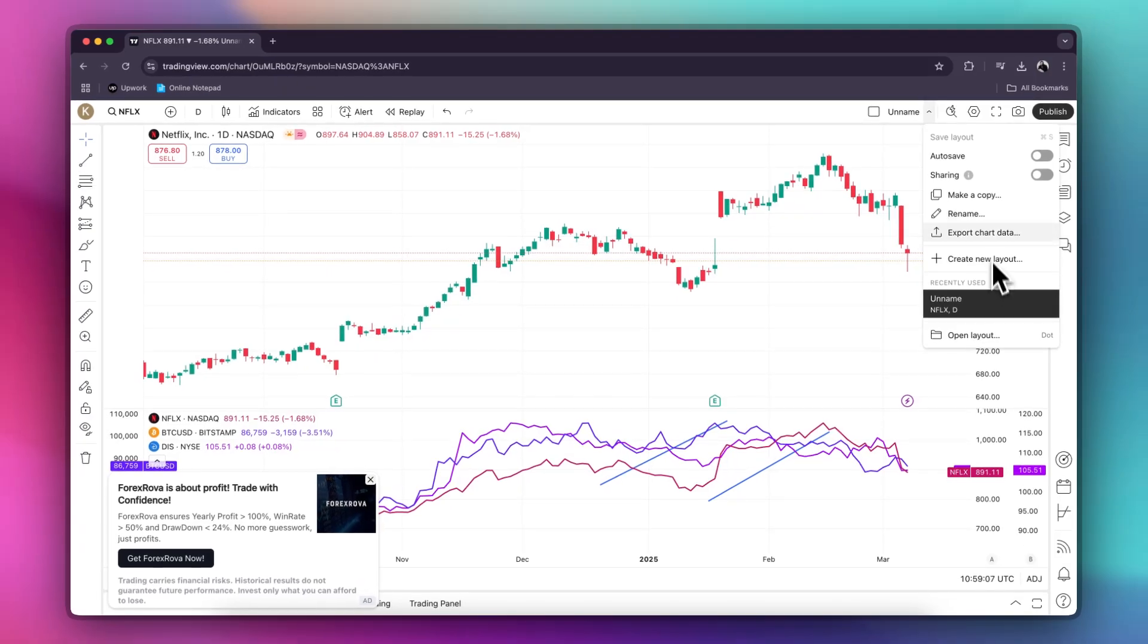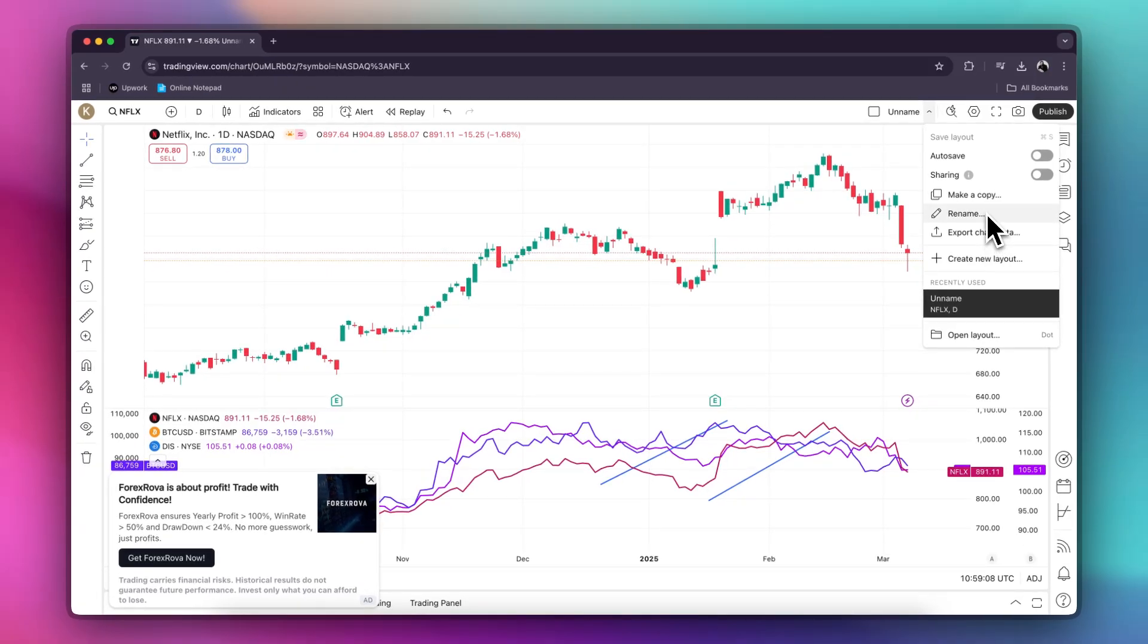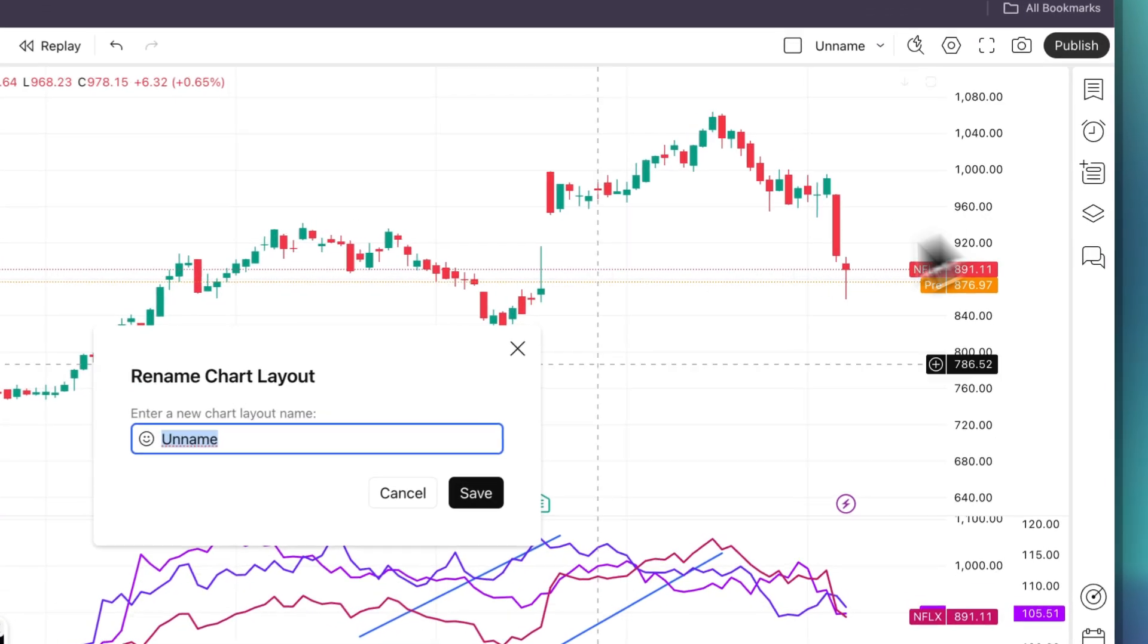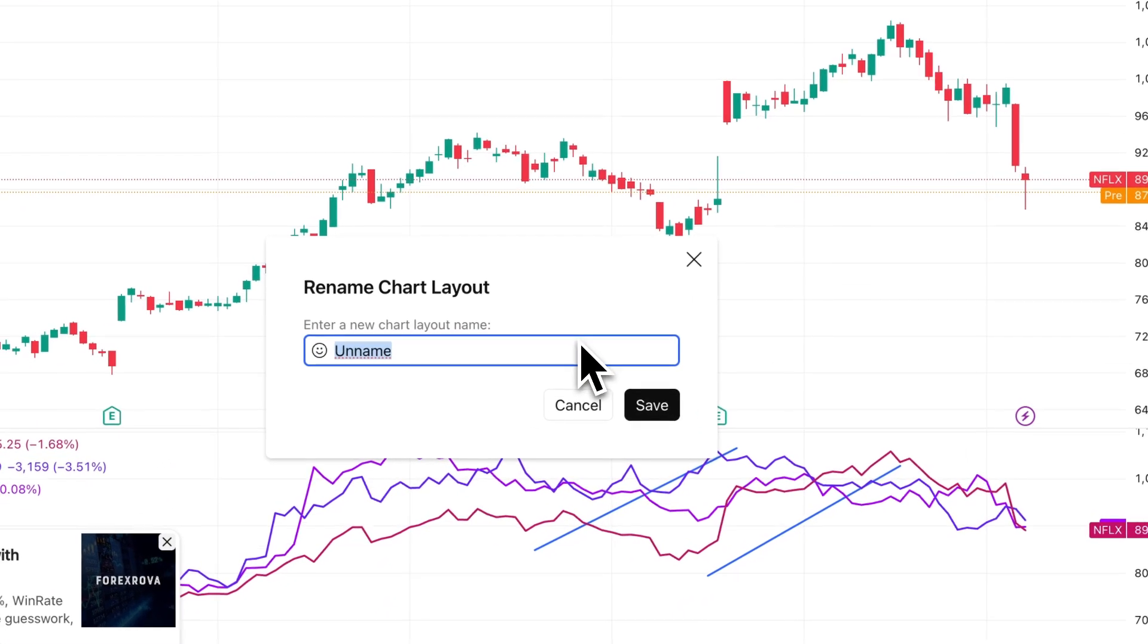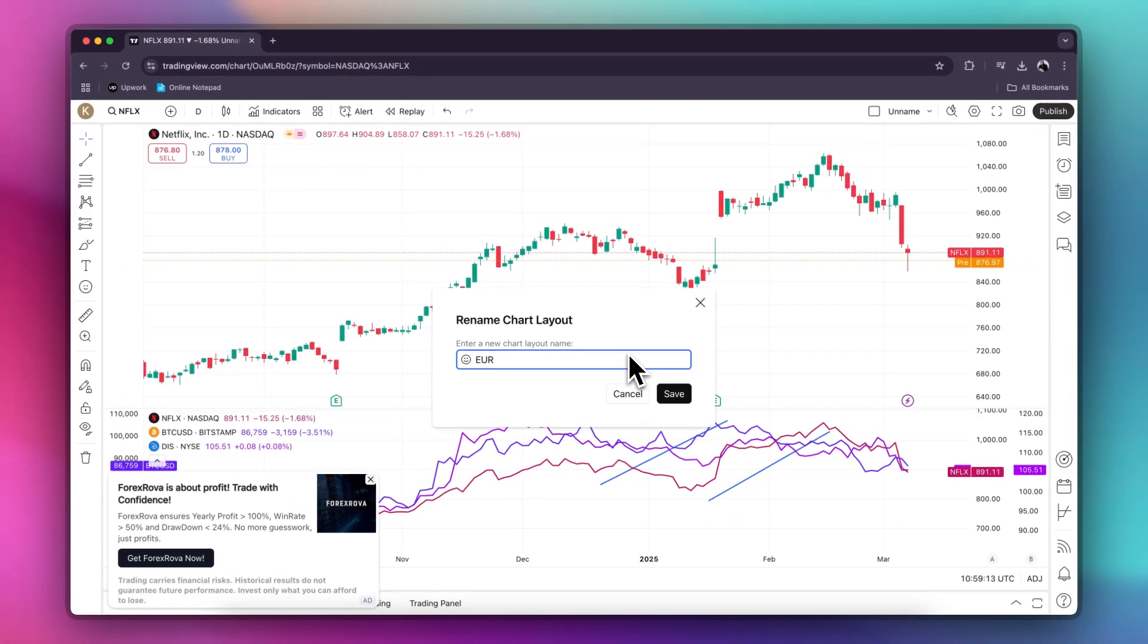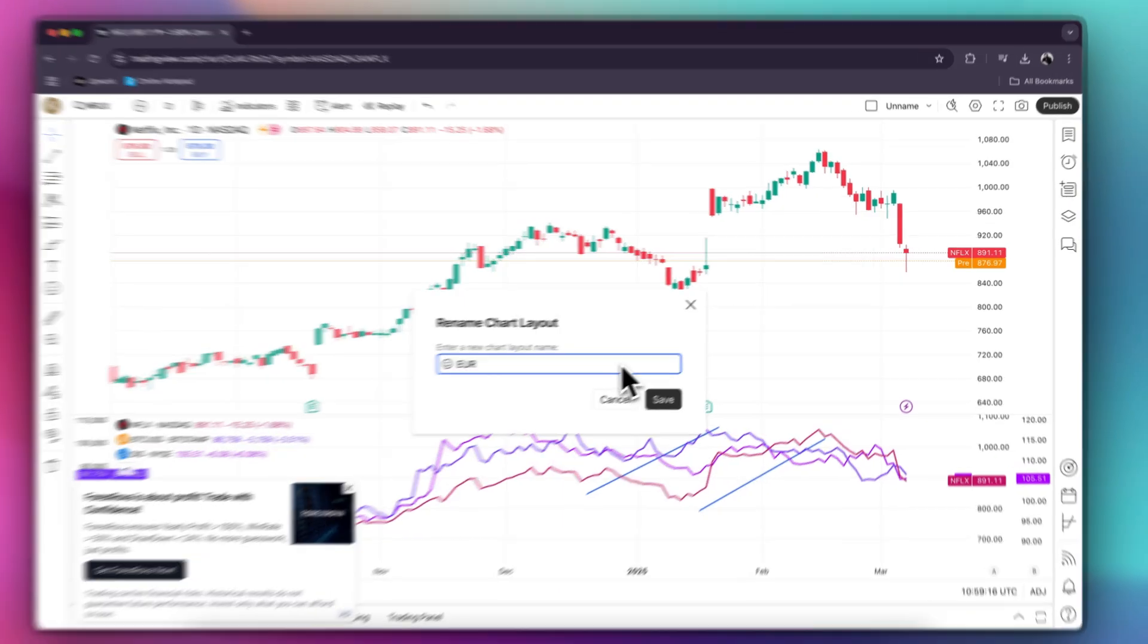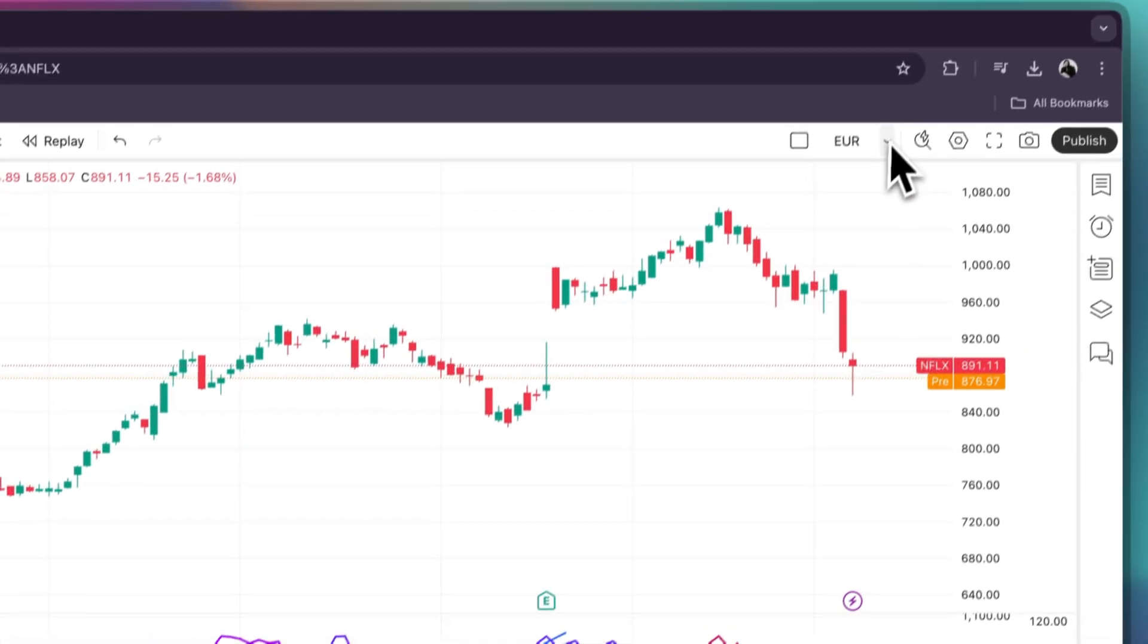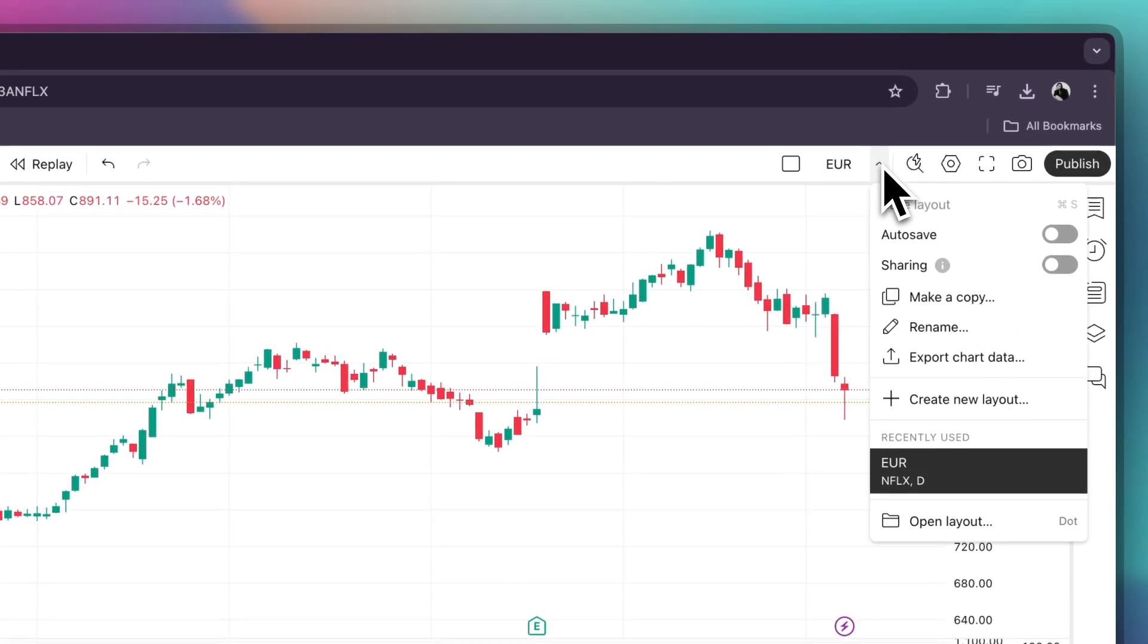If it's your first time, make sure that you rename this one so it would be easier for you to locate it next time. Click save and go back.